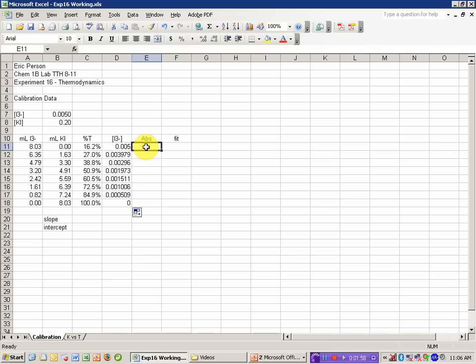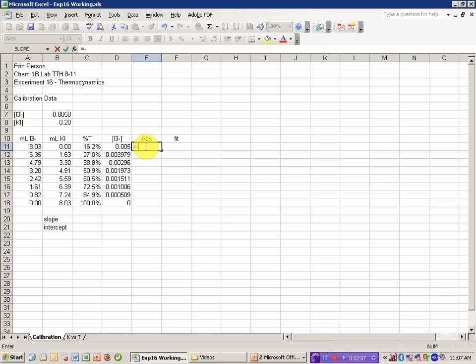My Y data is absorbance because the absorbance is linear with the concentration. The percent transmittance is not. Absorbance is equal to the minus log of the percent transmittance.